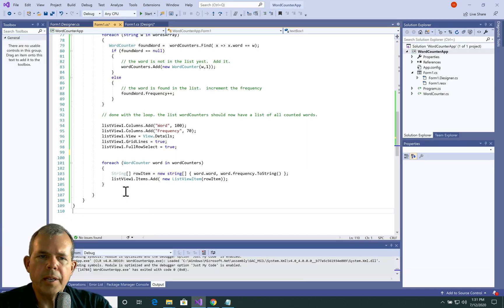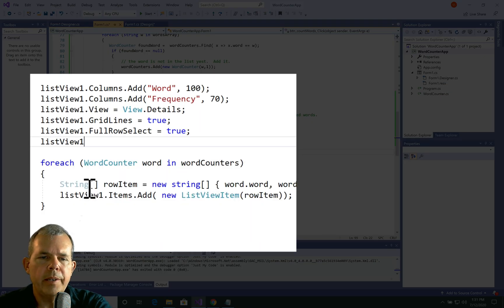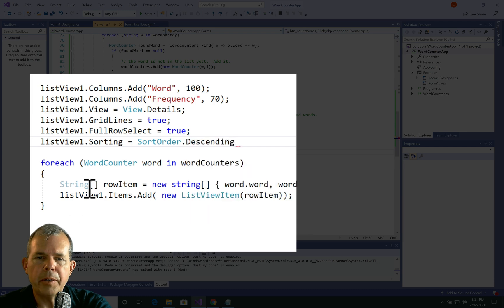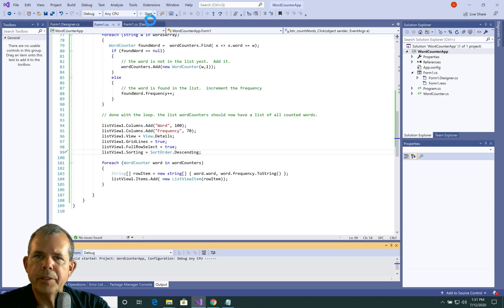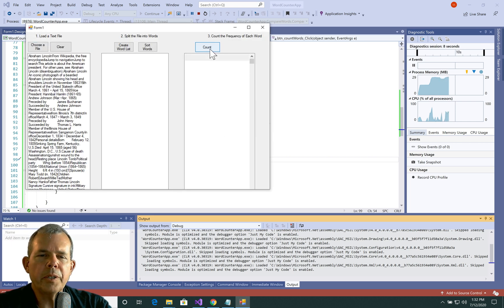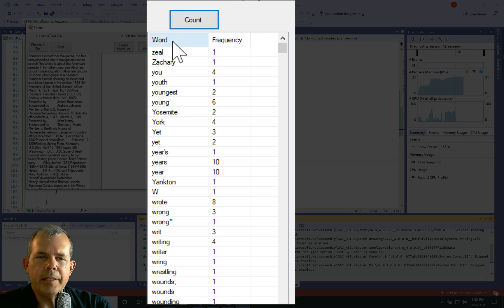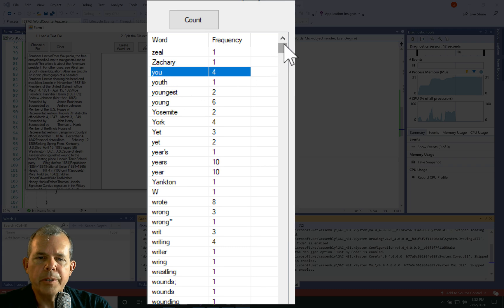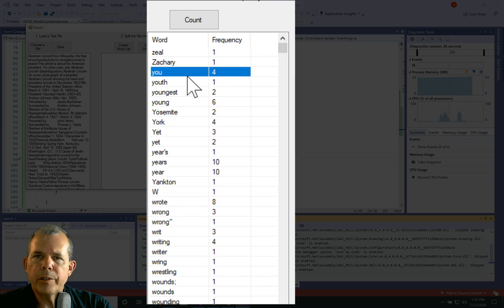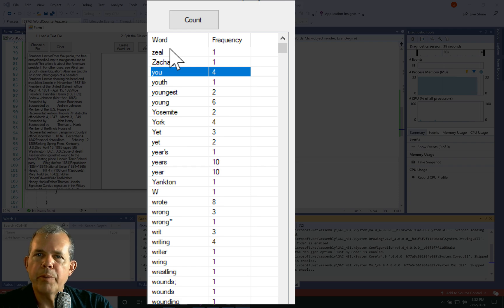For sorting, I'll add a new property to the ListView. Going to listView1.Sorting — there's a SortOrder property with options Ascending, Descending, and None. Let's try Descending. Running the app and clicking Count: we get a sorted list, but now 'zeal' is at the top and it's in reverse alphabetical order — not what we want. We want to sort by frequency. It appears we can only sort by the first column right now, so I'll swap the columns so Frequency is first and Word is second, allowing us to sort by the first column easily.